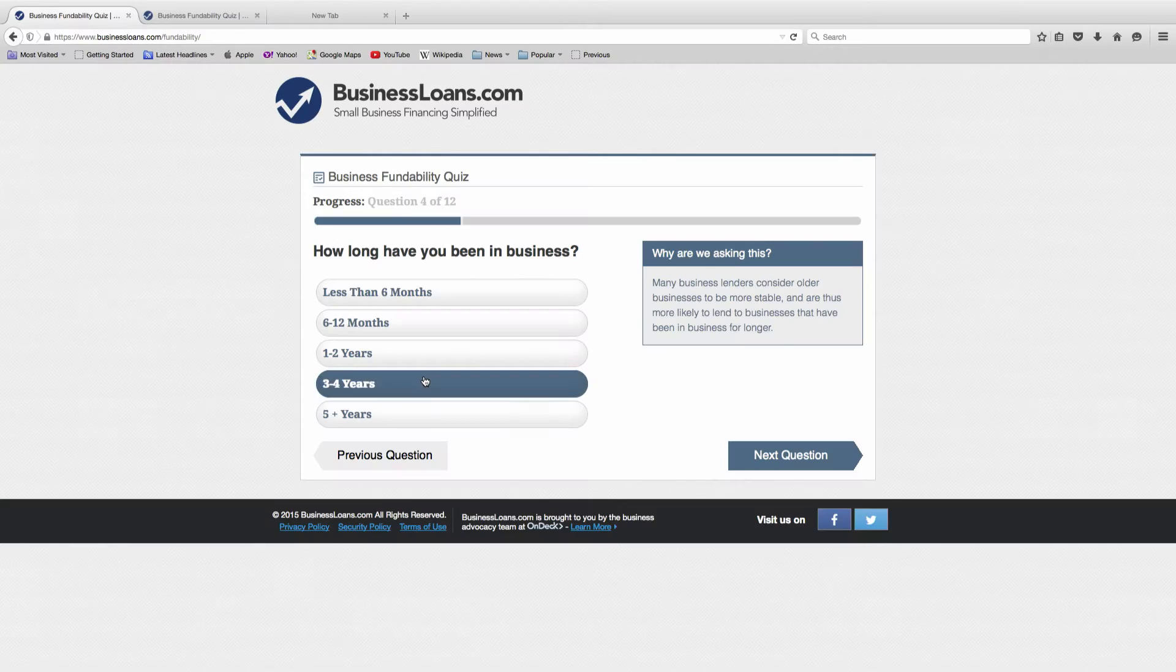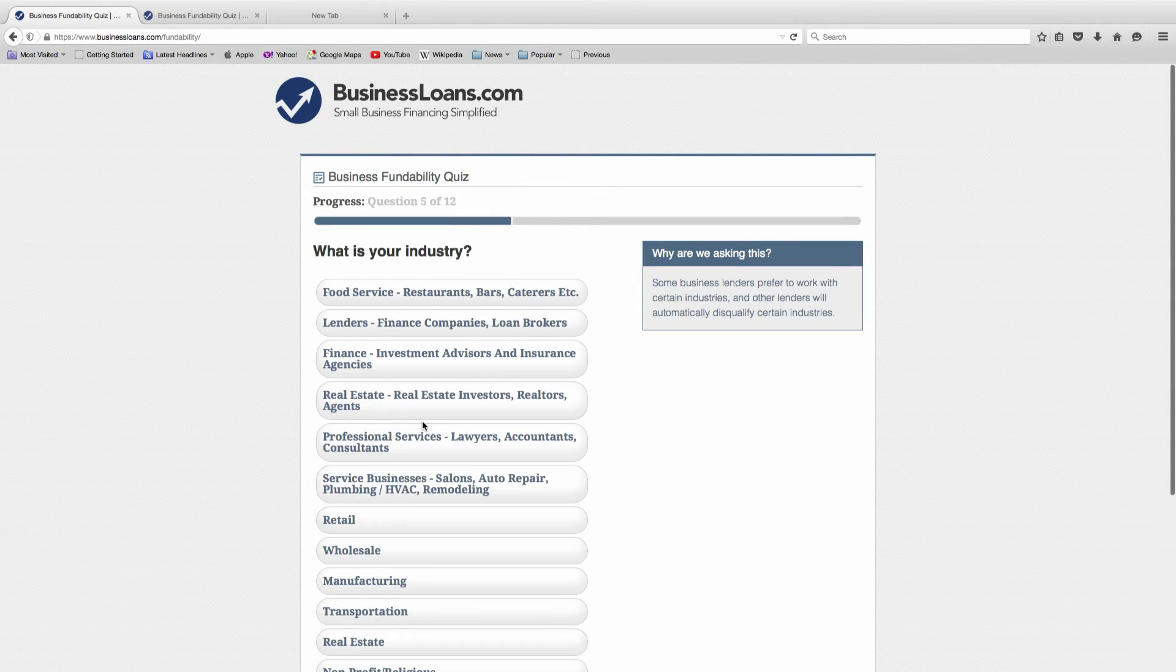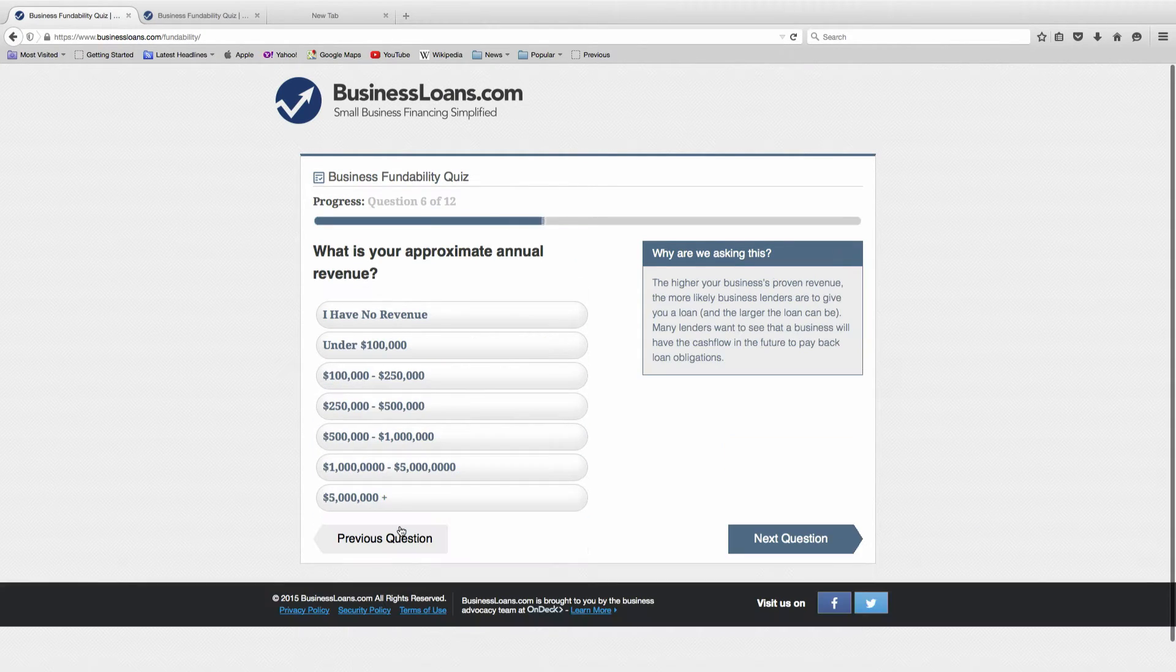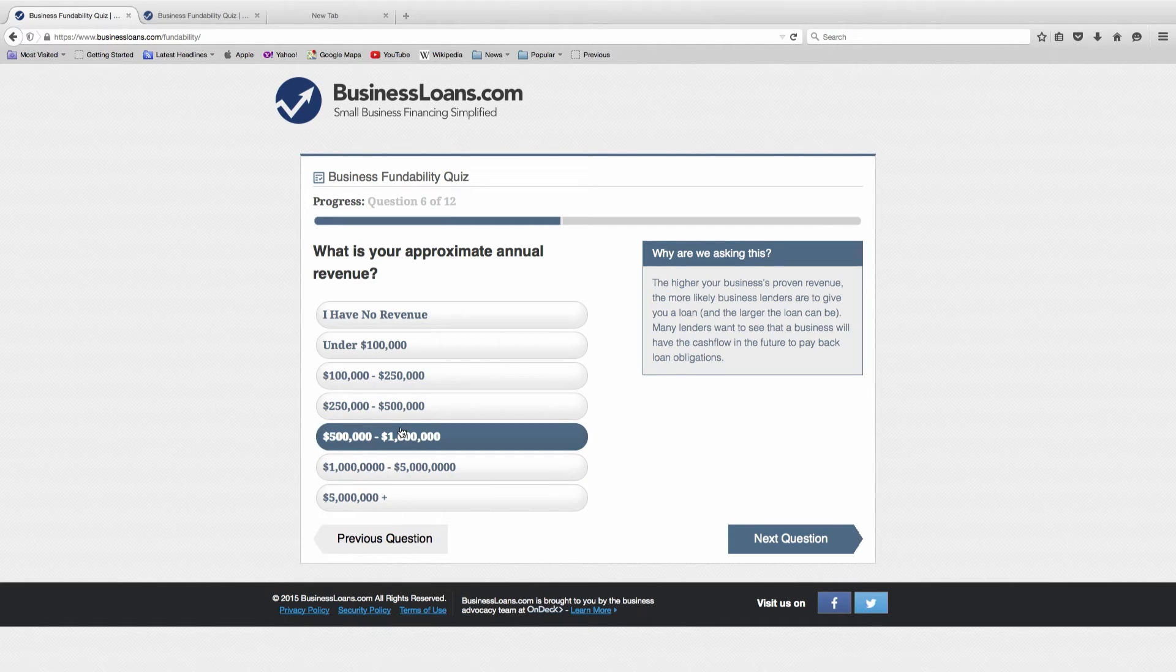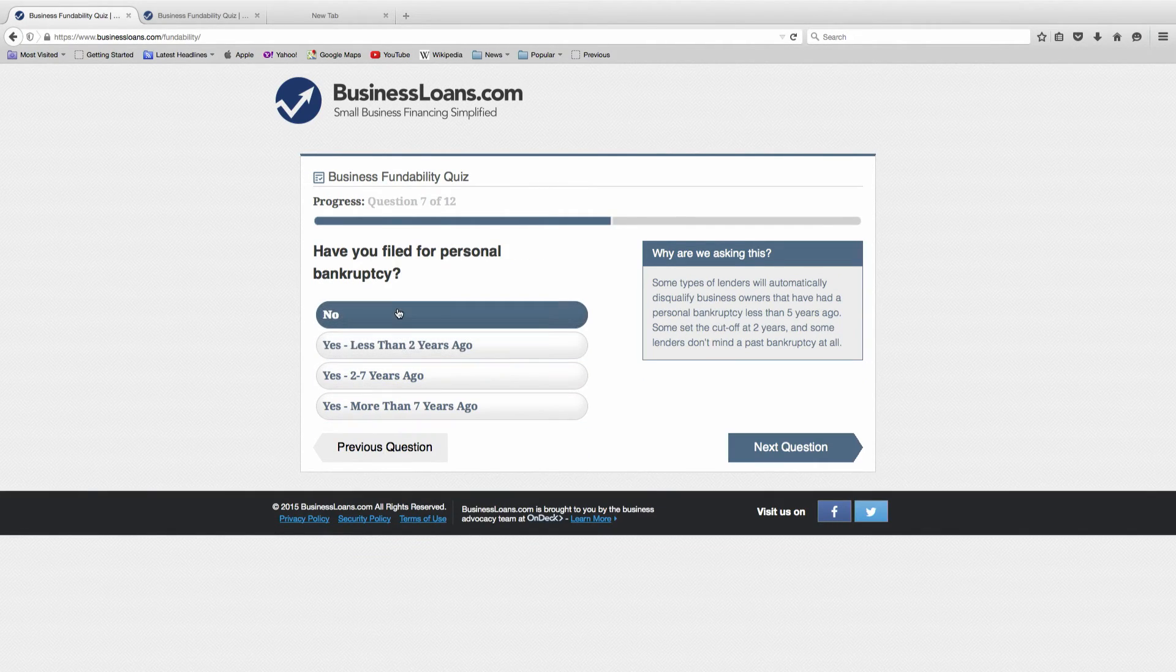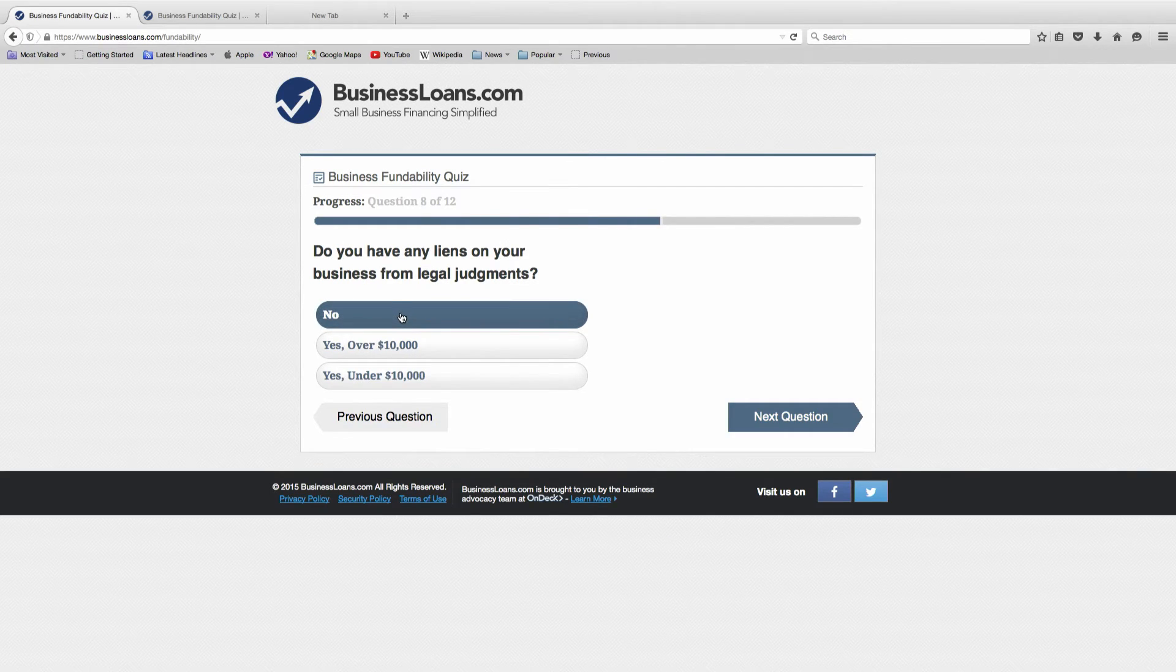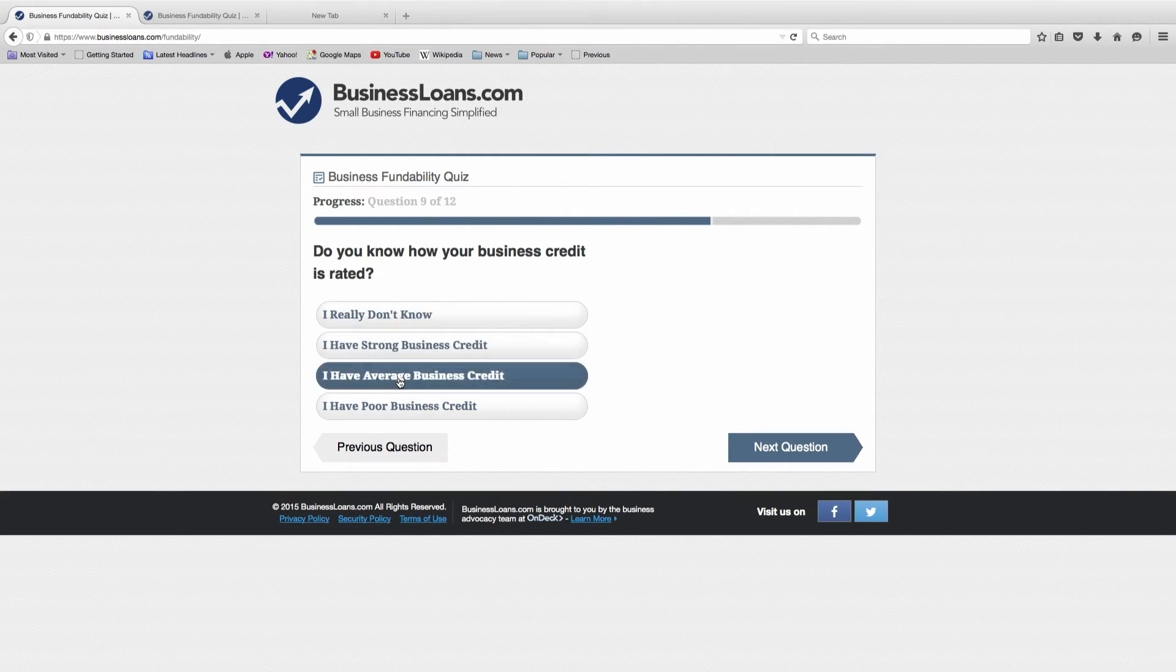How long have you been in business? We've been in business five years. We're in the retail industry. Our approximate annual revenue is between $500,000 and $1 million. We haven't filed for personal bankruptcy. We have no liens in our business from any legal judgments, and we have average business credit.